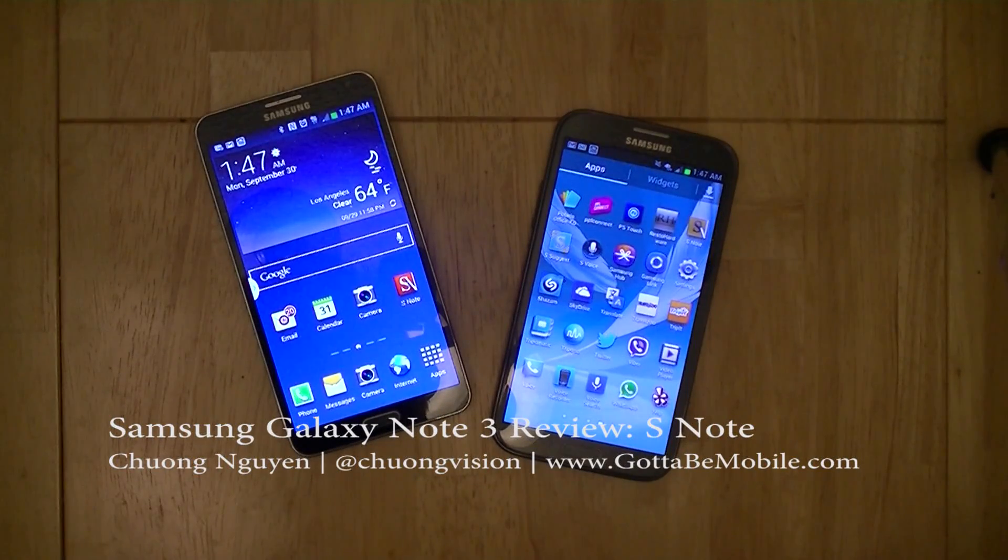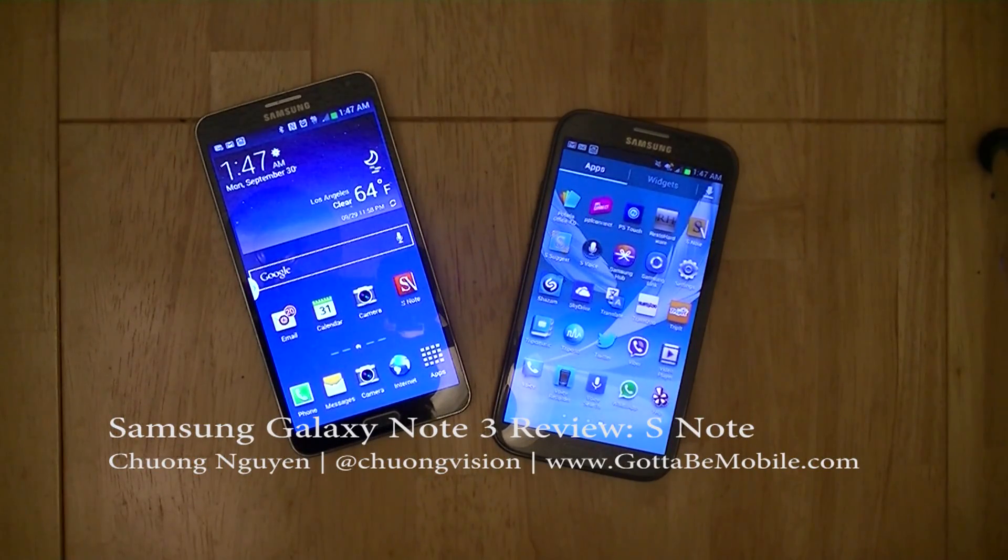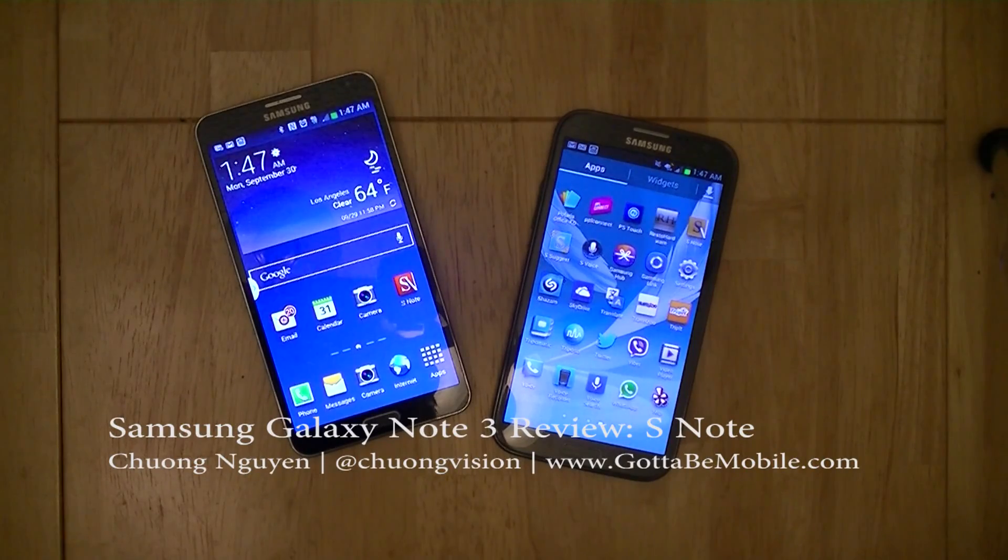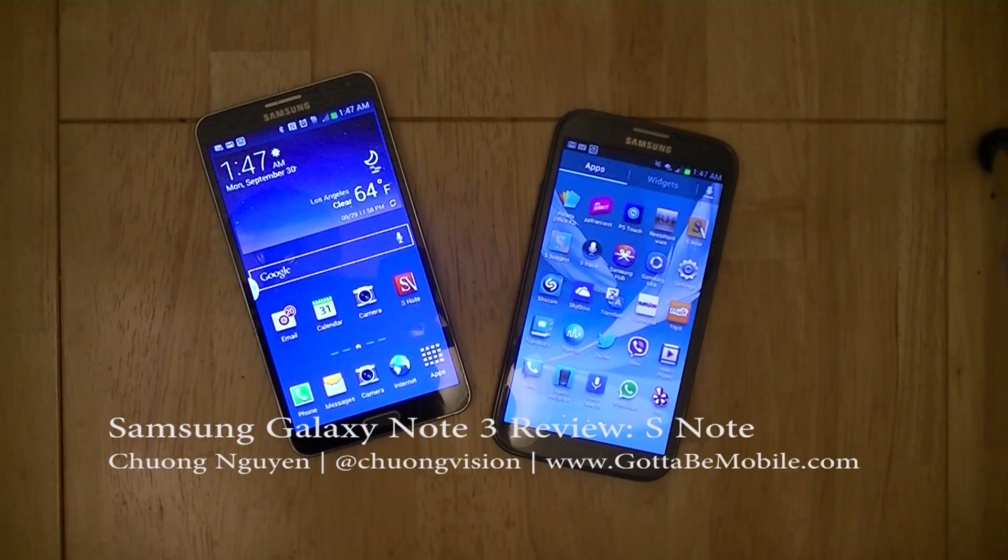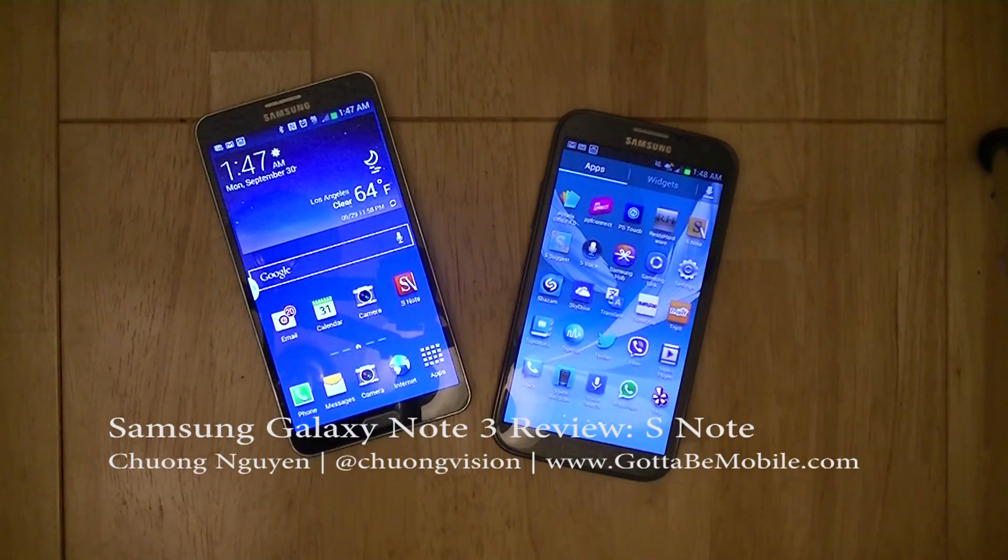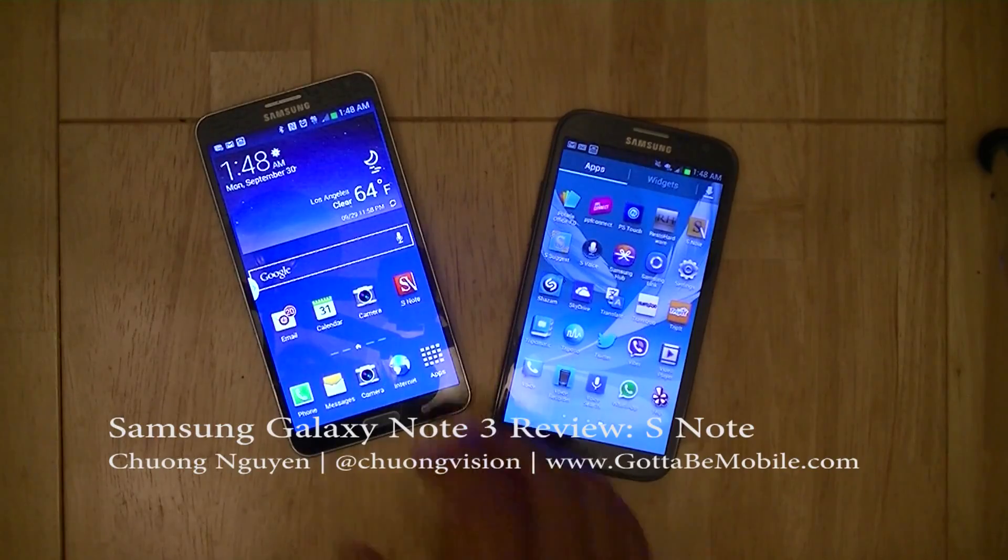Hi everyone, I'm Chong Nguyen for Gotta Be Mobile, and in this Galaxy Note 3 video review series, we're going to explore some of the new functionality that Samsung has packed into the S-Note application.